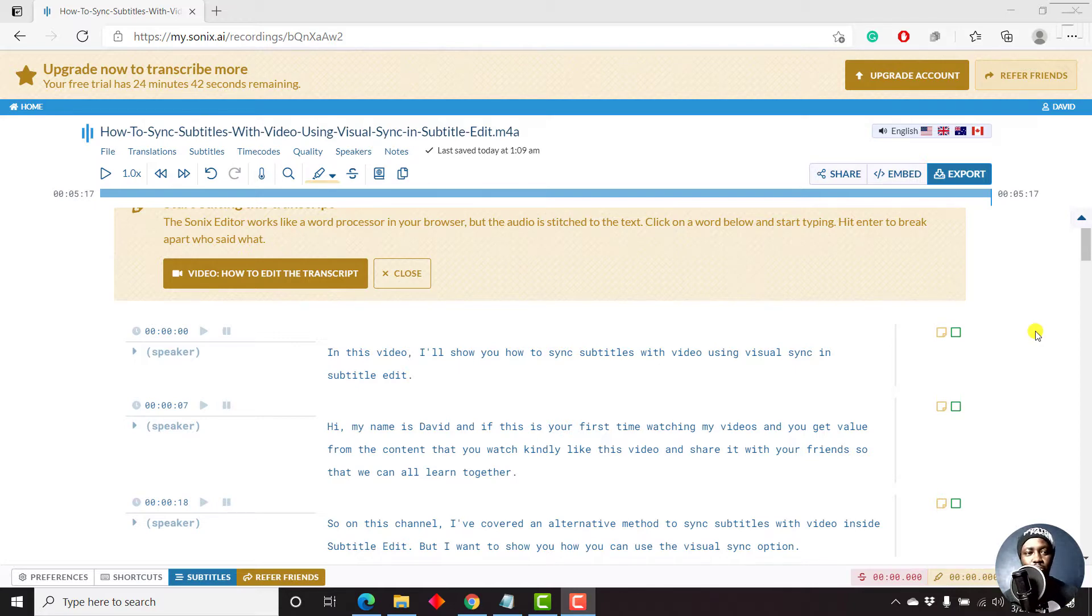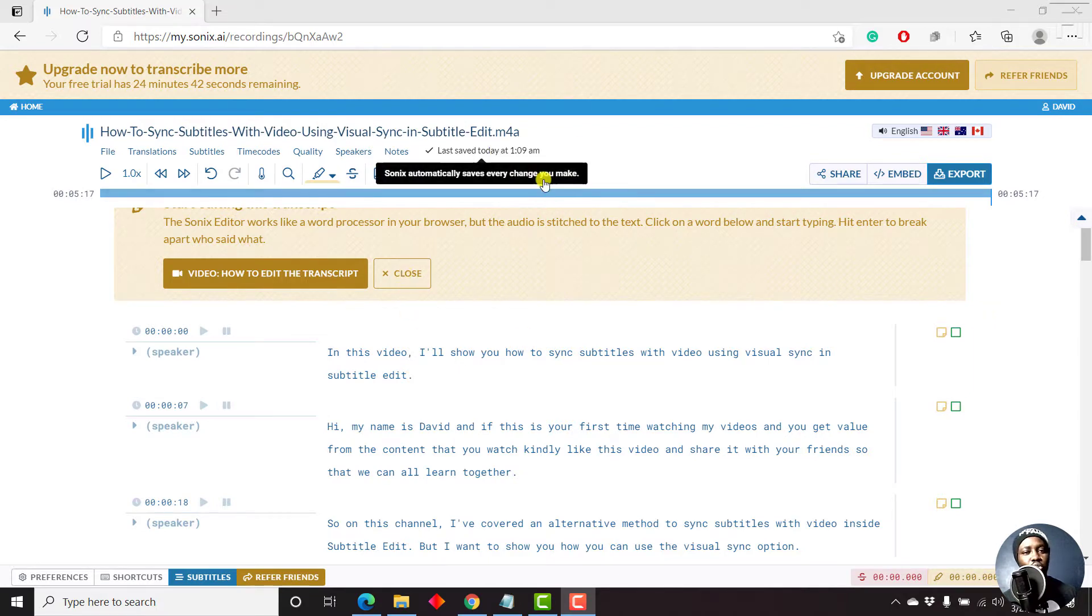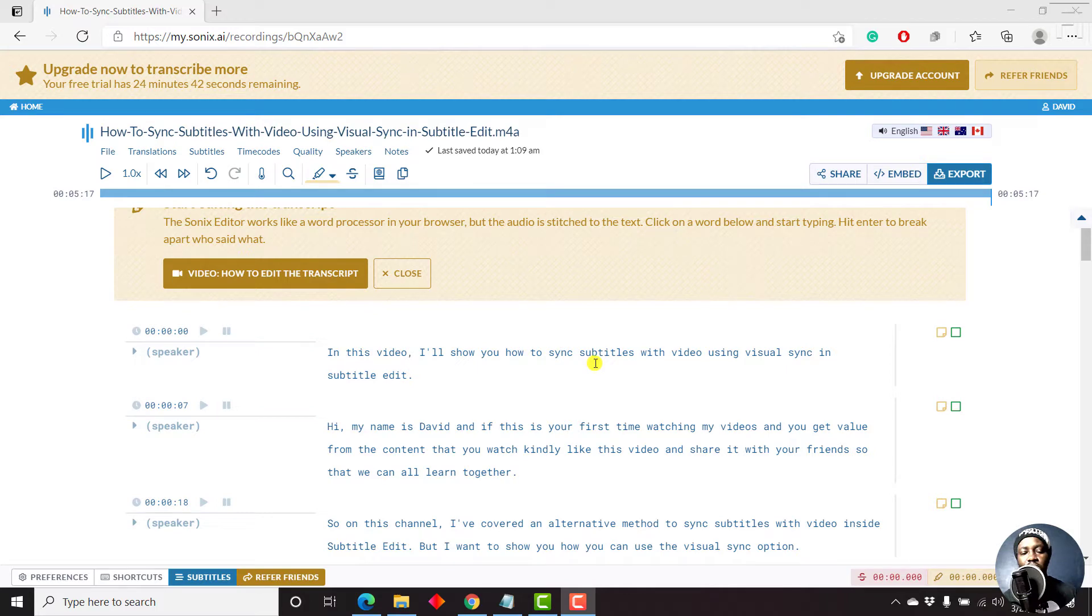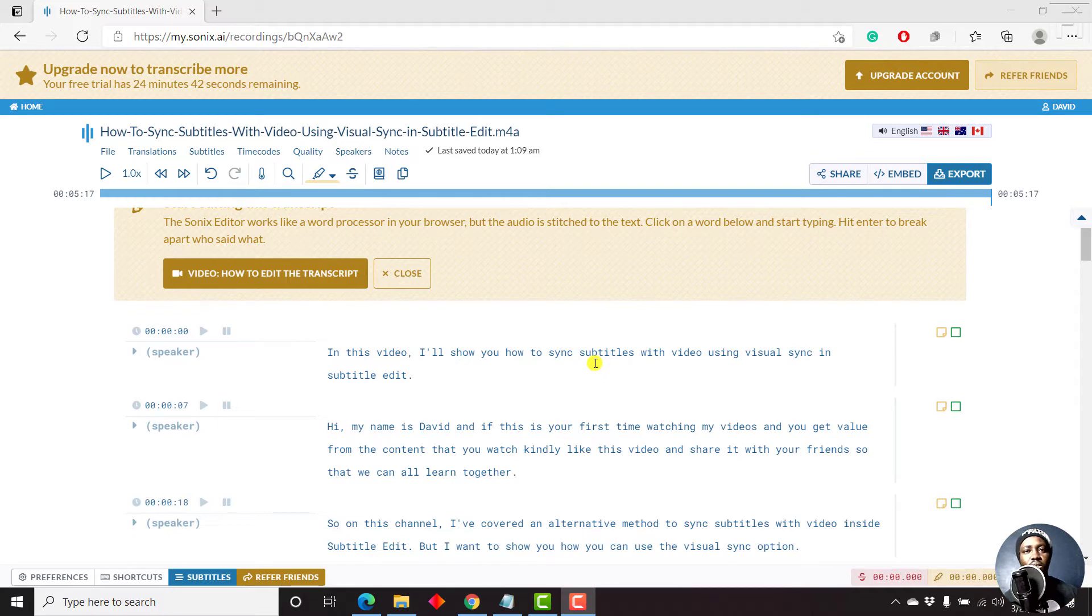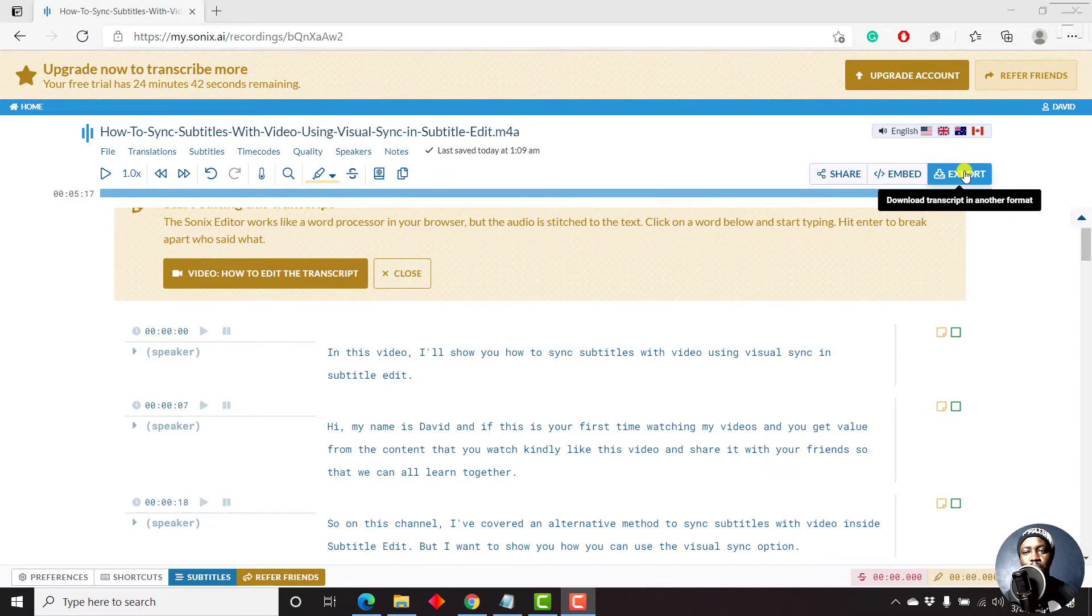So once you're done automatically transcribing your audio or video inside Sonics, and you've made your edits to the text and ensuring that the punctuation is correct, the words are what they need to be in your particular transcript, then you'll need to navigate to the export tab.